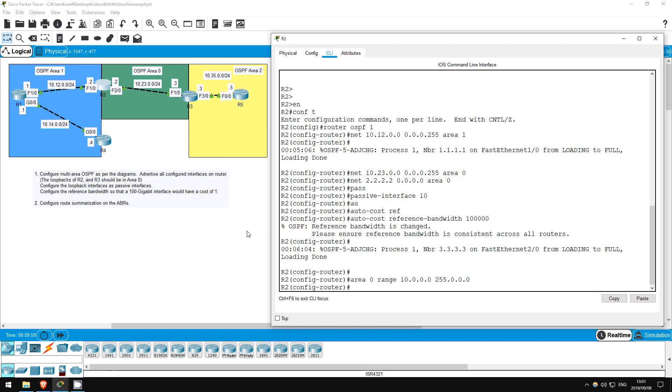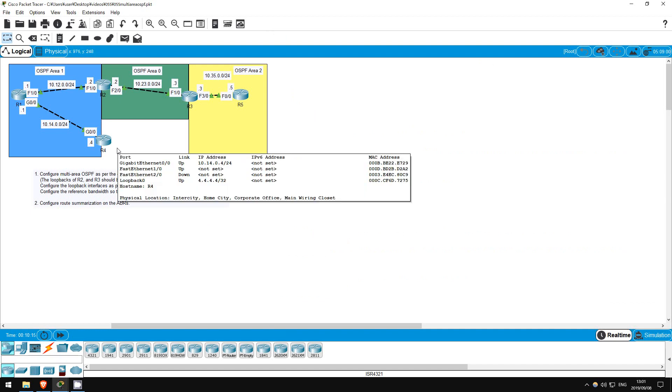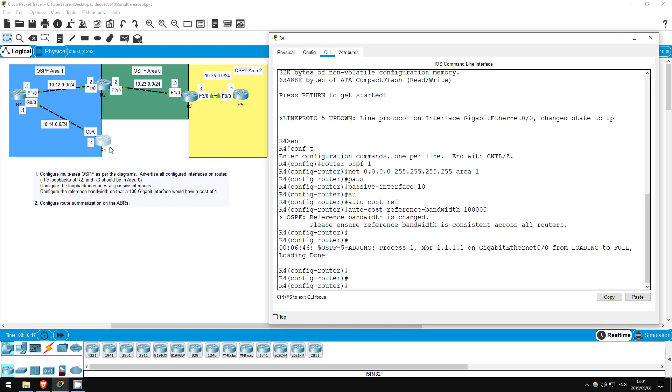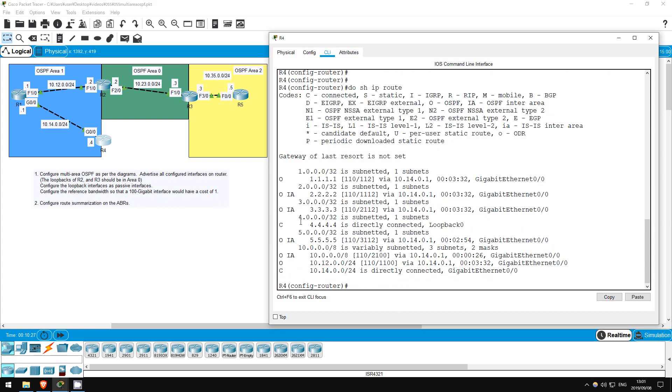So now if we check the routing tables of R1 and R4, we shouldn't see routes to 10.23.0.0 slash 24 and 10.35.0.0 slash 24, but rather a summary 10.0.0.0 slash 8 address. Keep in mind it can take a few seconds for the network to converge and this change to show in the routing table, but let's check on R4. Do show IP route. There we go, there's the 10.0.0.0 slash 8 summary.